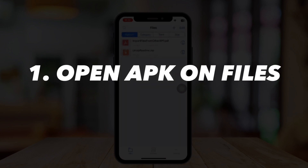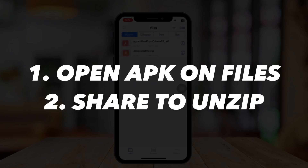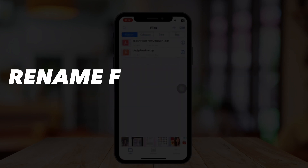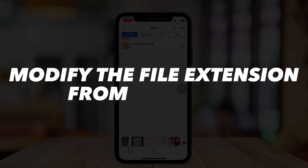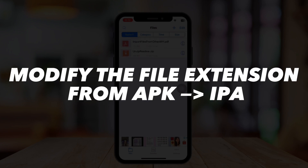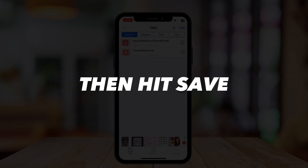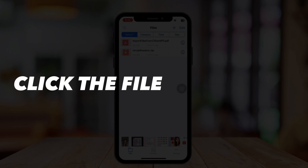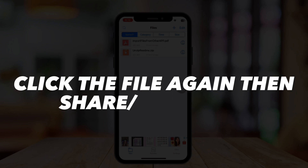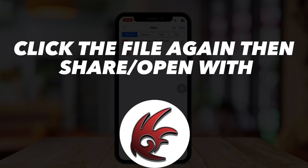After downloading it, open the APK on Files and then share to unzip. You have to rename the file to payload and modify the file extension from APK to IPA, then hit save.